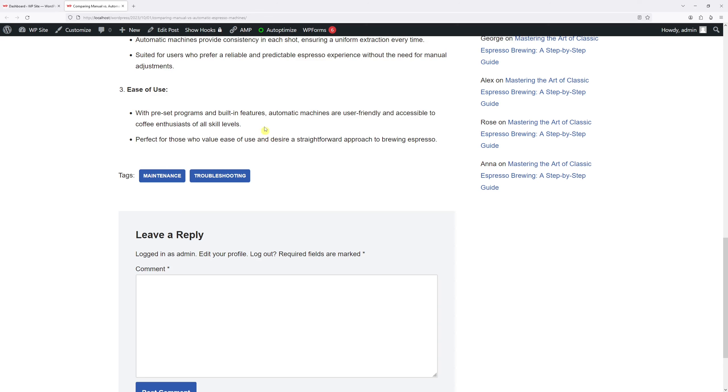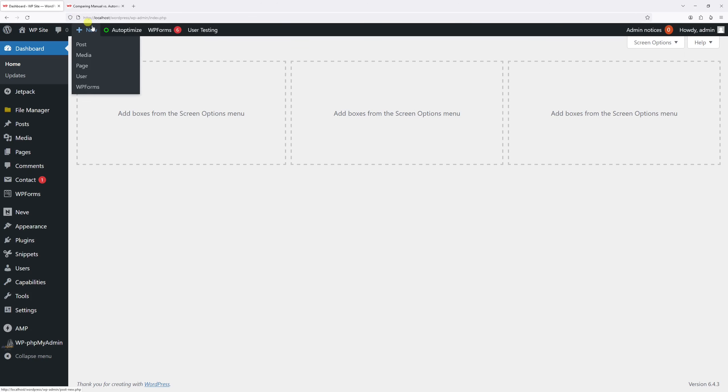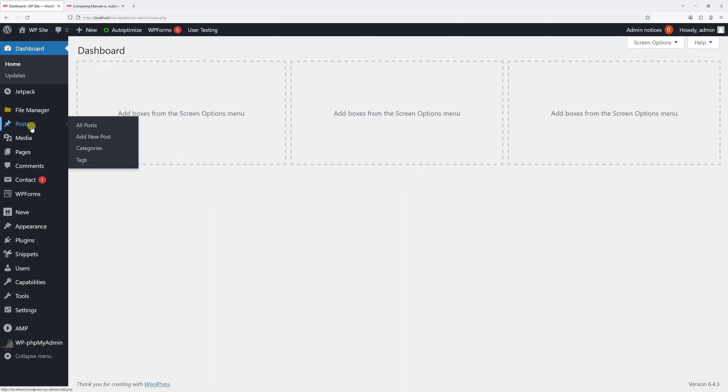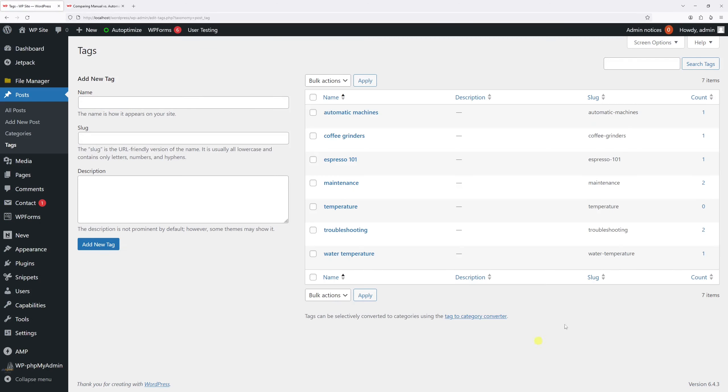Let me just go ahead and show you. Let's log into WordPress dashboard, then hover on post, click on tags.